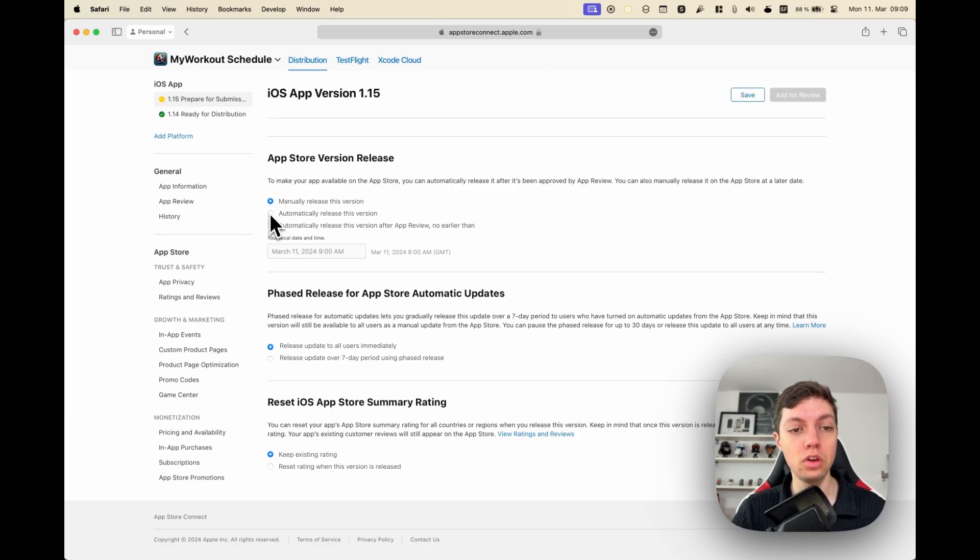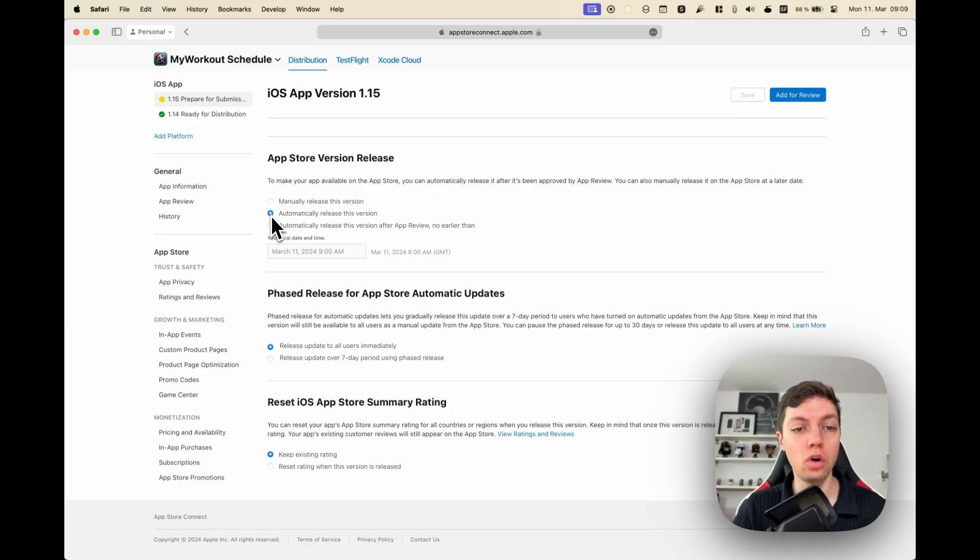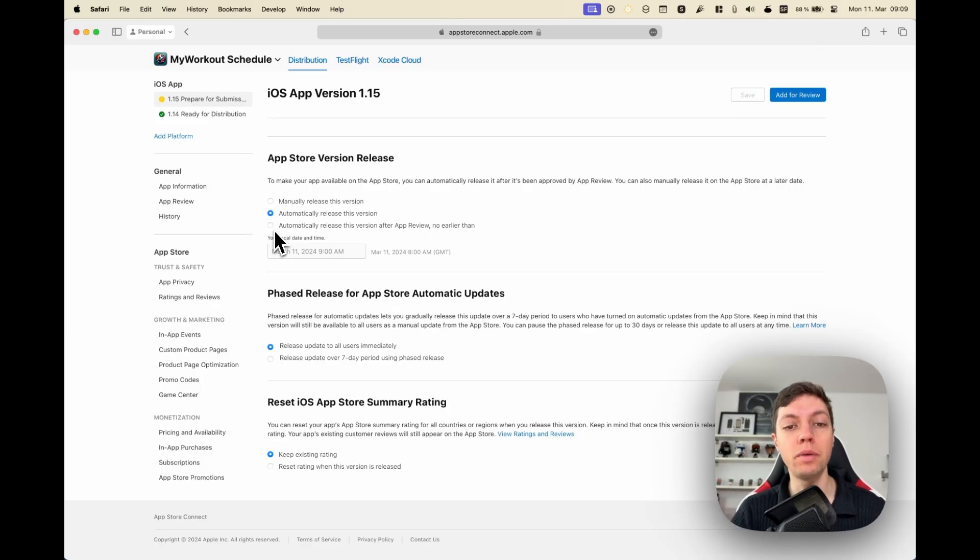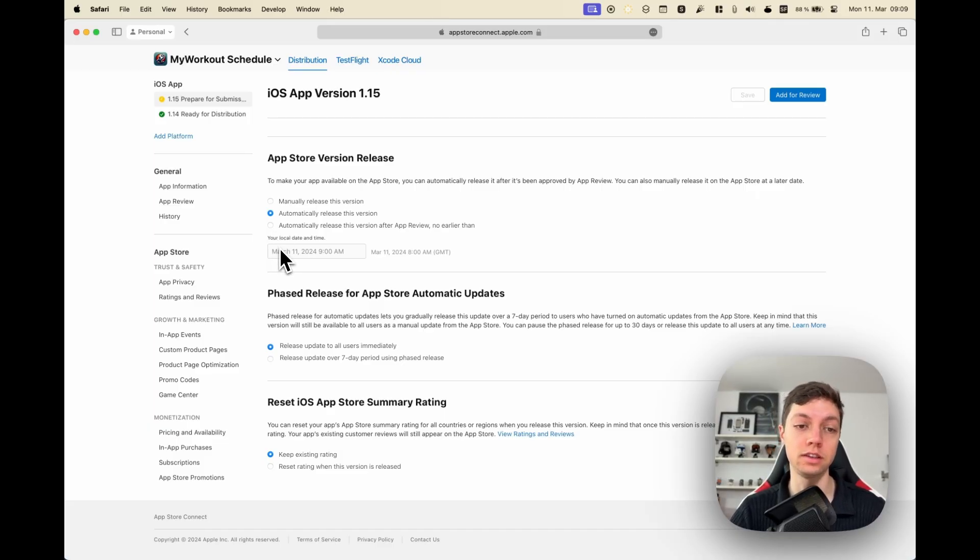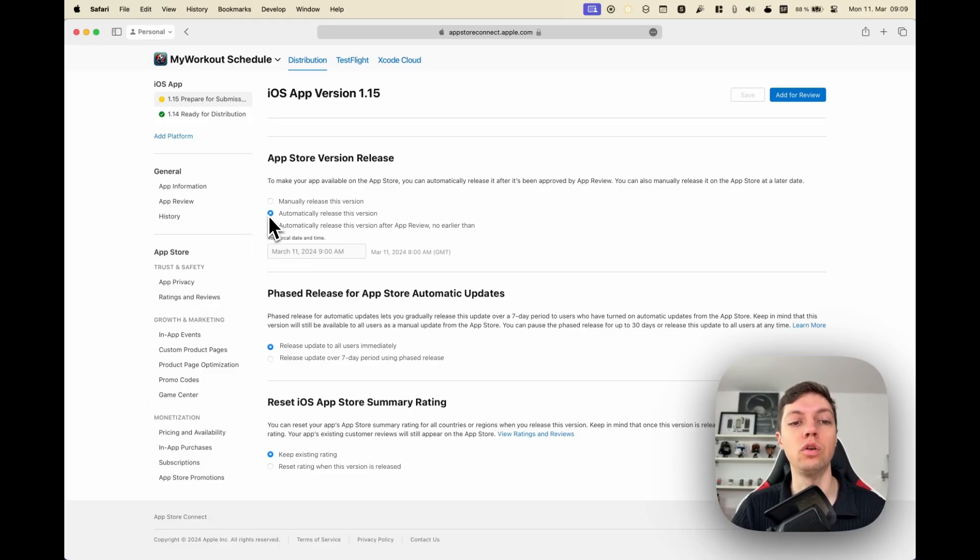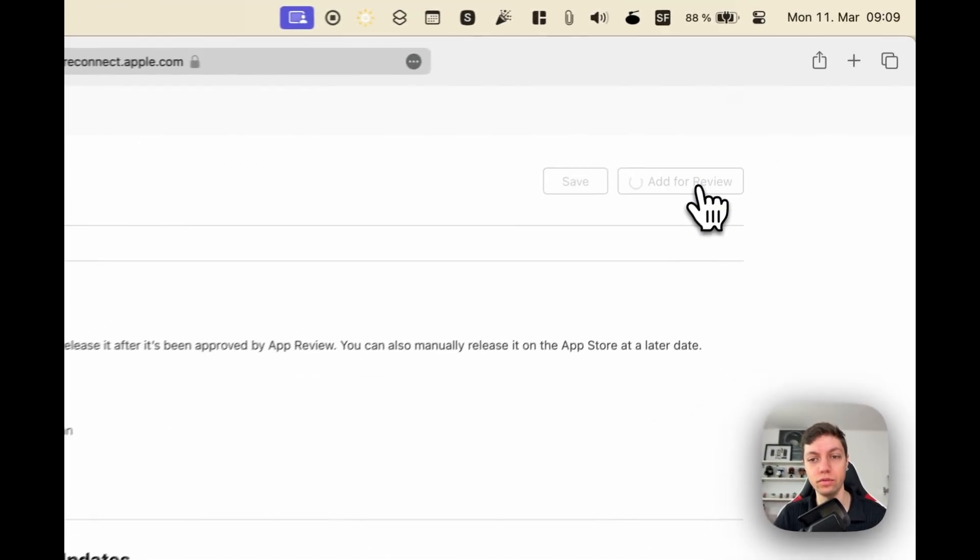You can set it to automatically release once it got accepted, or automatically release once it got accepted but no earlier than. This is good if you have some time-sensitive or time-dependent content in this update. I'm setting it to Automatically Release This Version, and then we just click Add for Review.